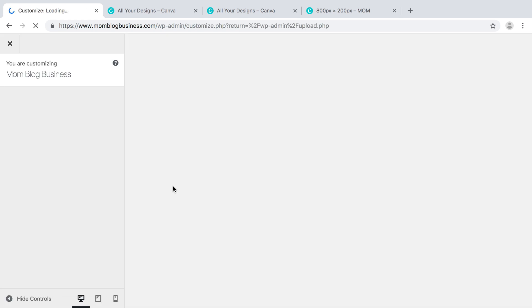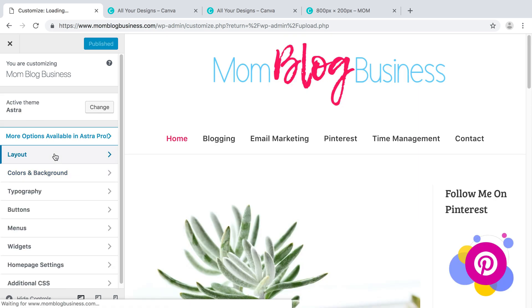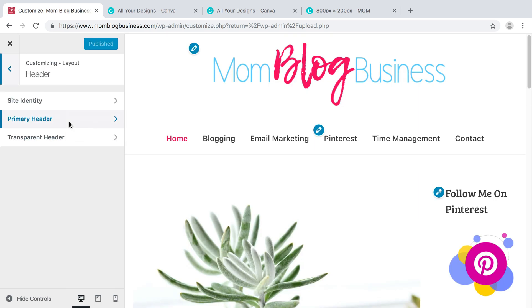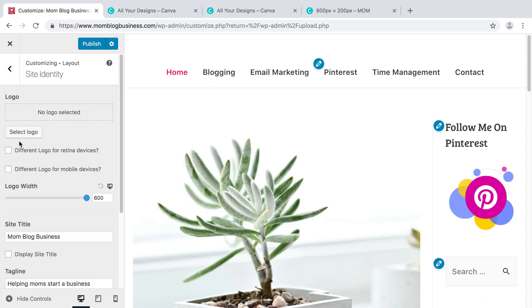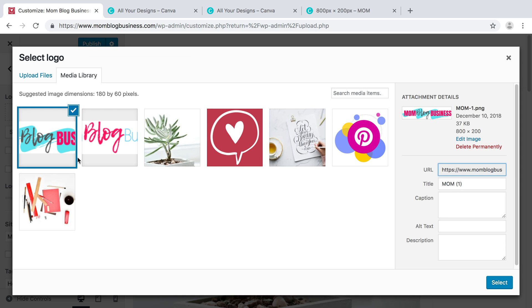Then we can add our logo that way. I think it's under Header, Site Identity. We're going to remove this logo and select the logo we want. It's going to open up our media library, where we host all our files, our images and things.